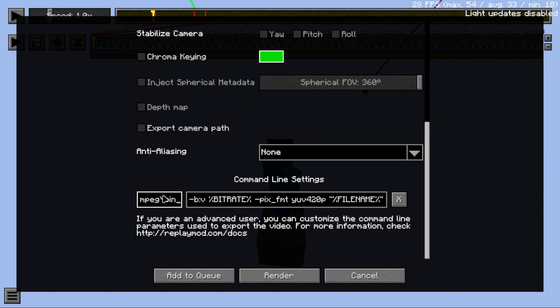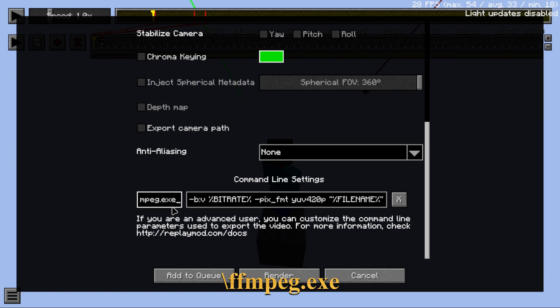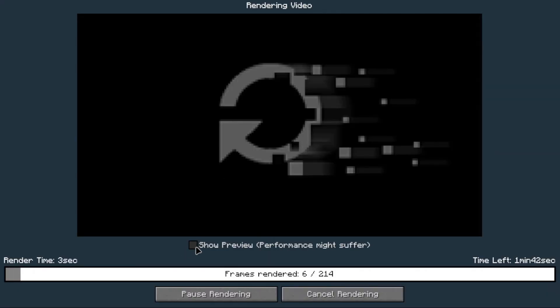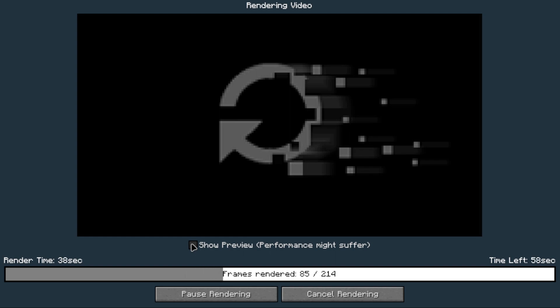Now paste the location over here and type backslash ffmpeg.exe. Then click on render and you are done. Like, share, and subscribe.